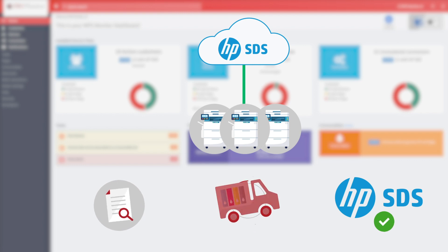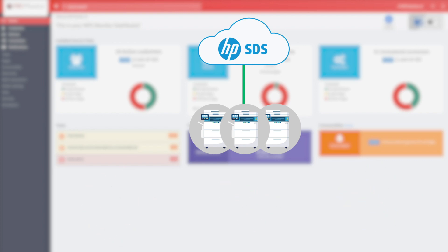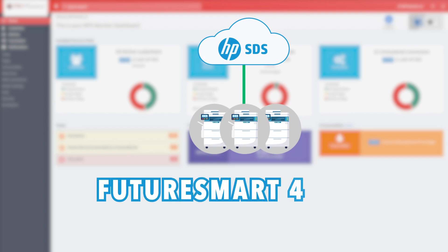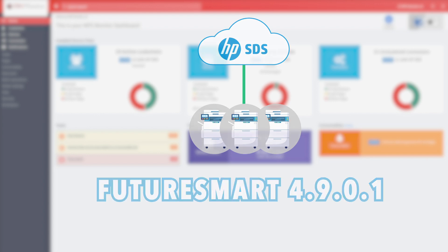The Cloud DCA can be activated on all HP FutureSmart devices that have internet access and that are equipped with a firmware version of FutureSmart 4.9.0.1 or later.